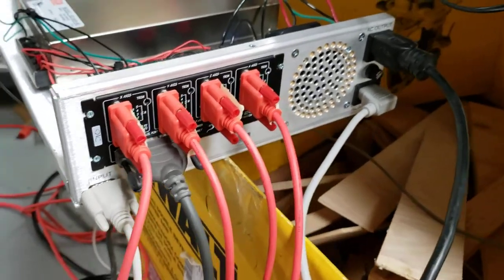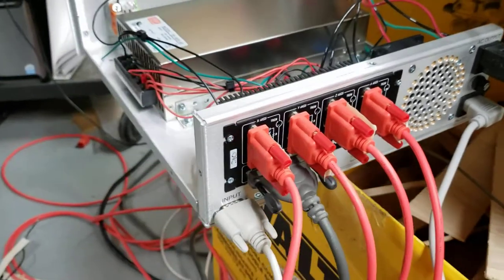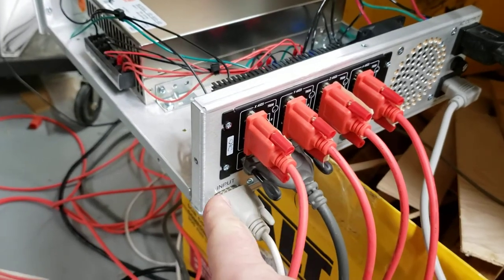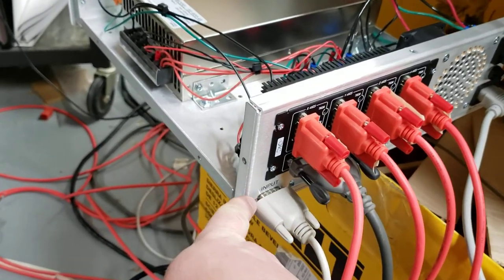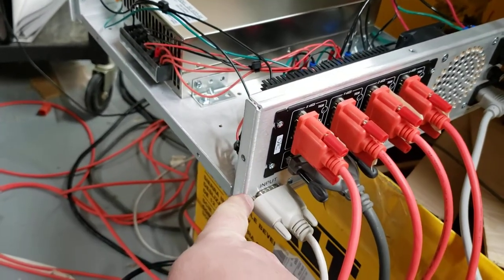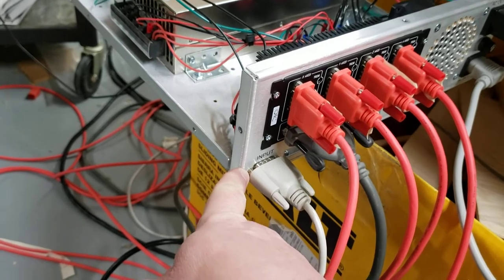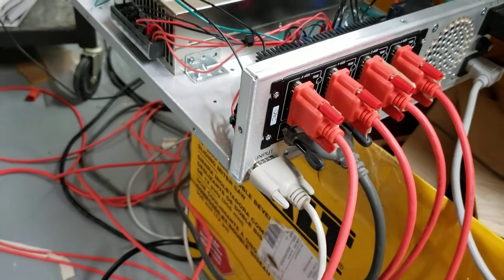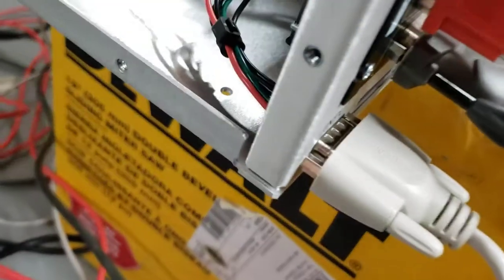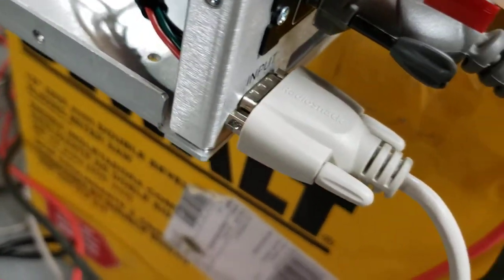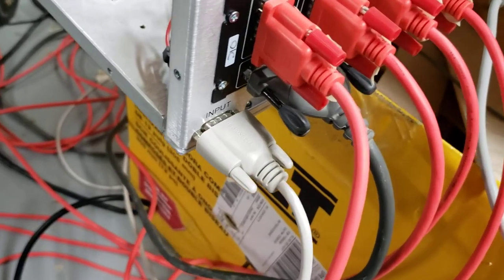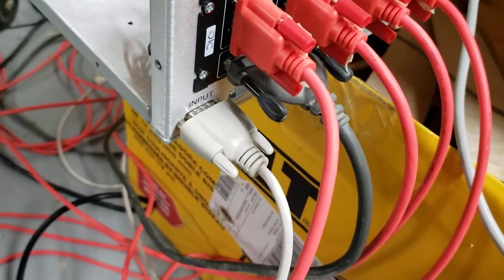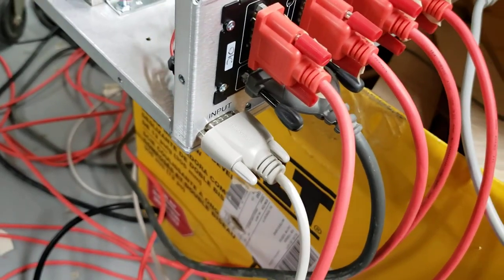It comes with a DB9 but it doesn't come with standoffs, what have you. I had to pilfer those off of an old desktop computer and then get some 4-40 nuts from Lowe's.